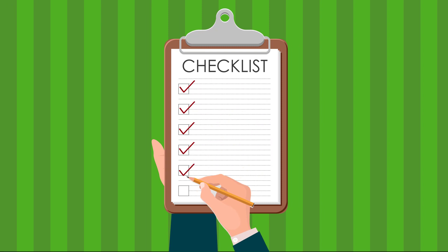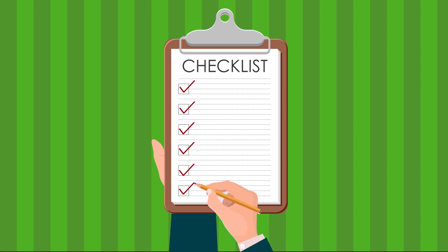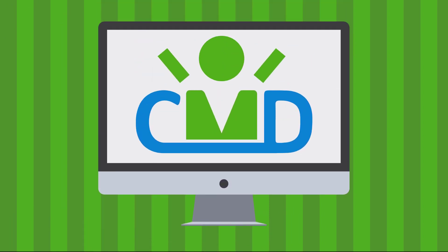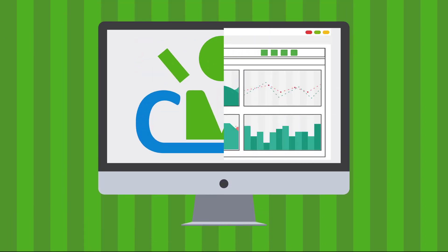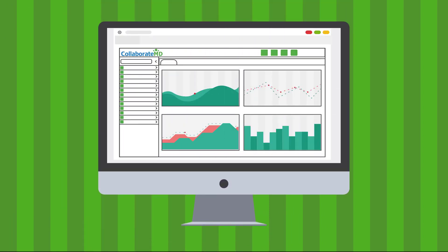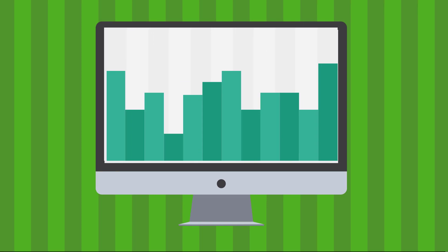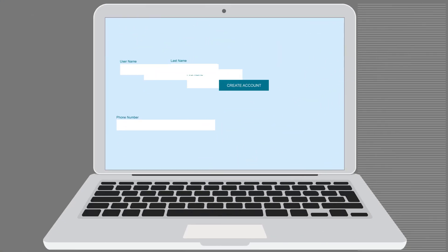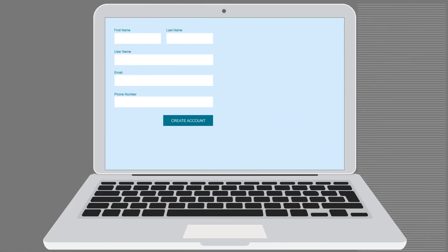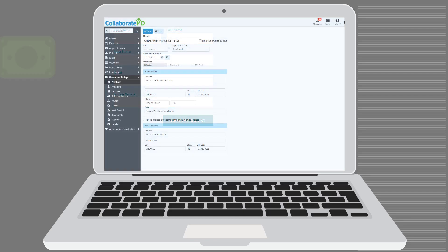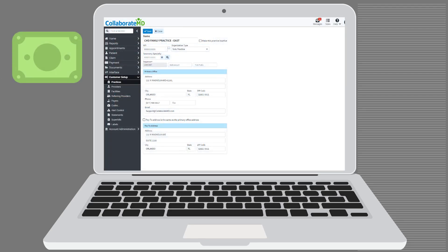Streamlined workflows allow you to accomplish tasks quickly without having to jump between multiple pages or sections. Our improved workflows make room for user-friendly features that add value and save time.